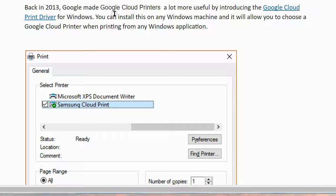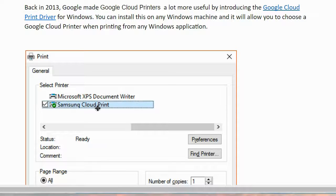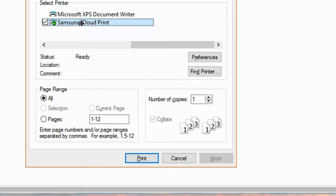Back in 2013, Google made Google Cloud Printers a lot more useful by introducing the Google Cloud Print driver for Windows. You can install this on any Windows machine and it will allow you to choose a Google Cloud Printer when printing from any Windows application. So here I took a screenshot — I just hit Ctrl+P from Microsoft Word, and you can see you get your print options and you can select a printer. Once you select the printer you want, you click print and it sends that document to the printer no matter where the printer is located.